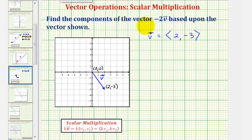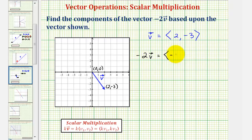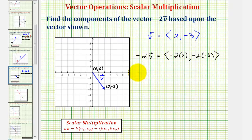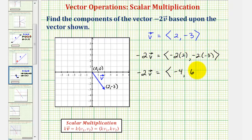So to find negative two times vector v, we perform scalar multiplication. We'd have negative two times two, comma, negative two times negative three. So for the vector negative two times v, we would have an x component of negative four and a y component of positive six.